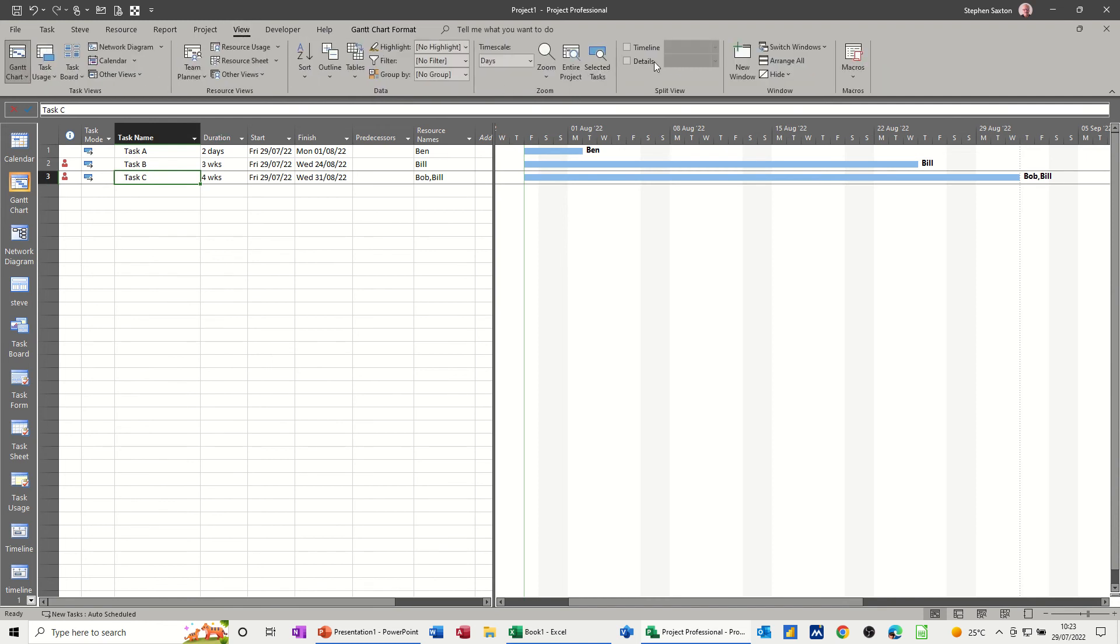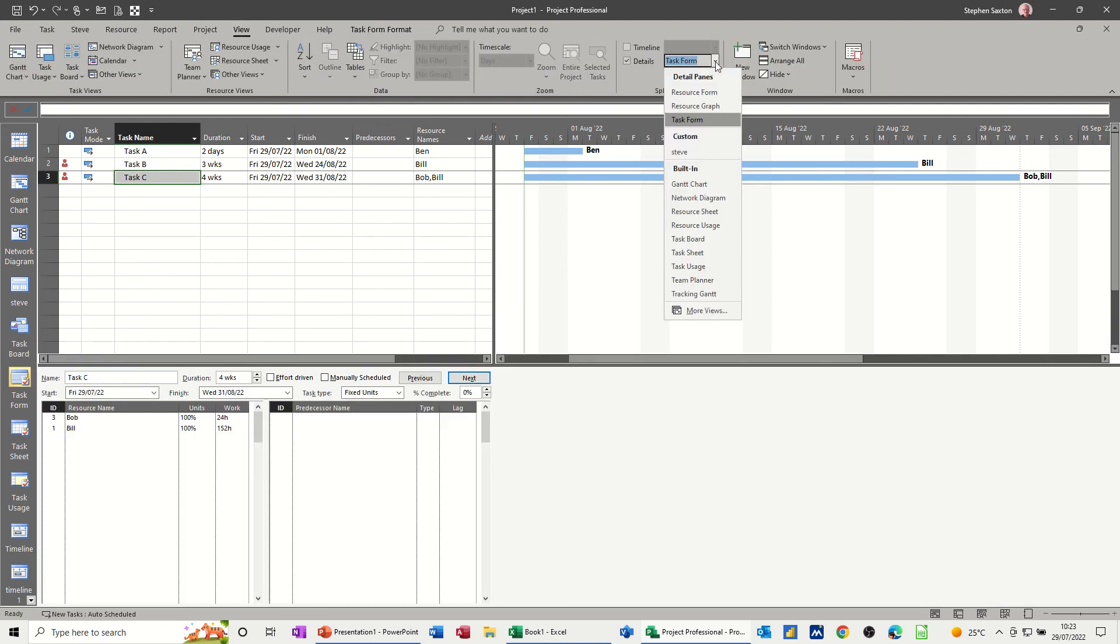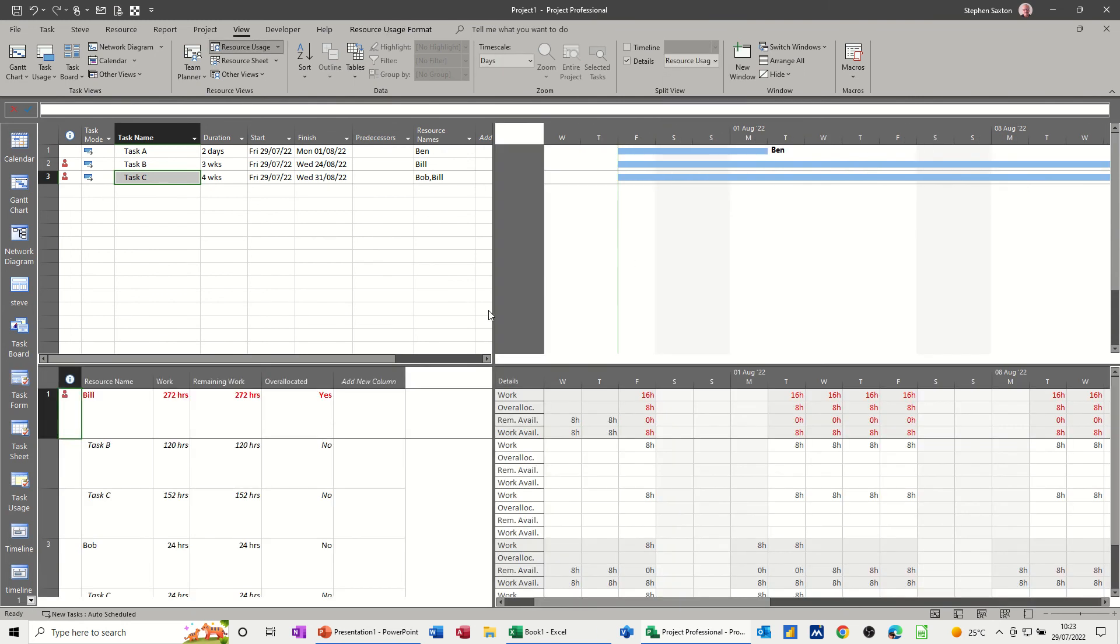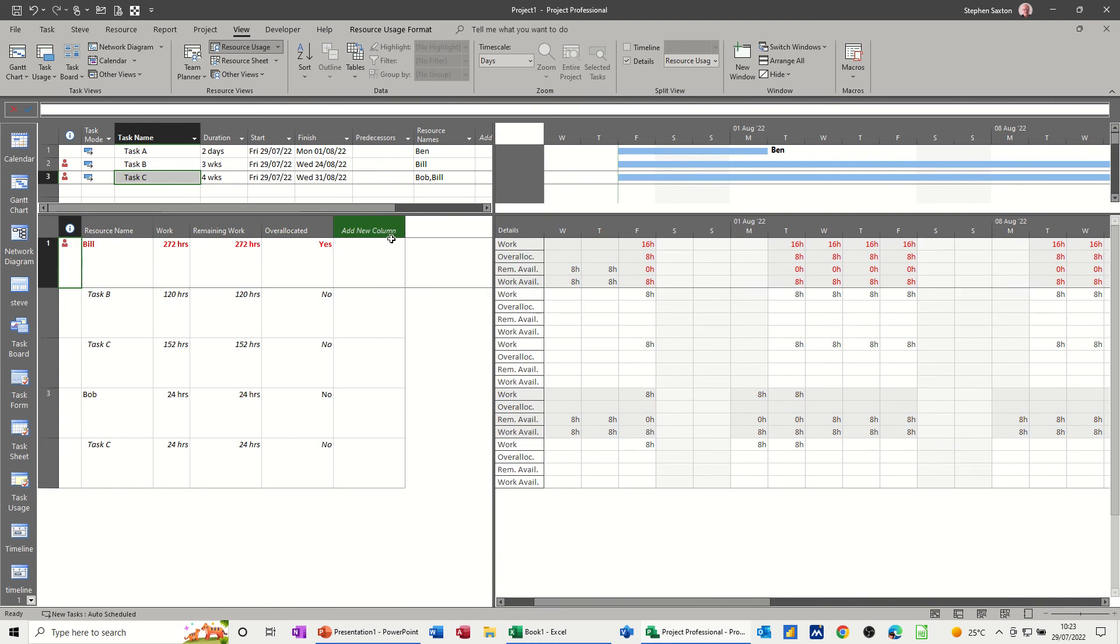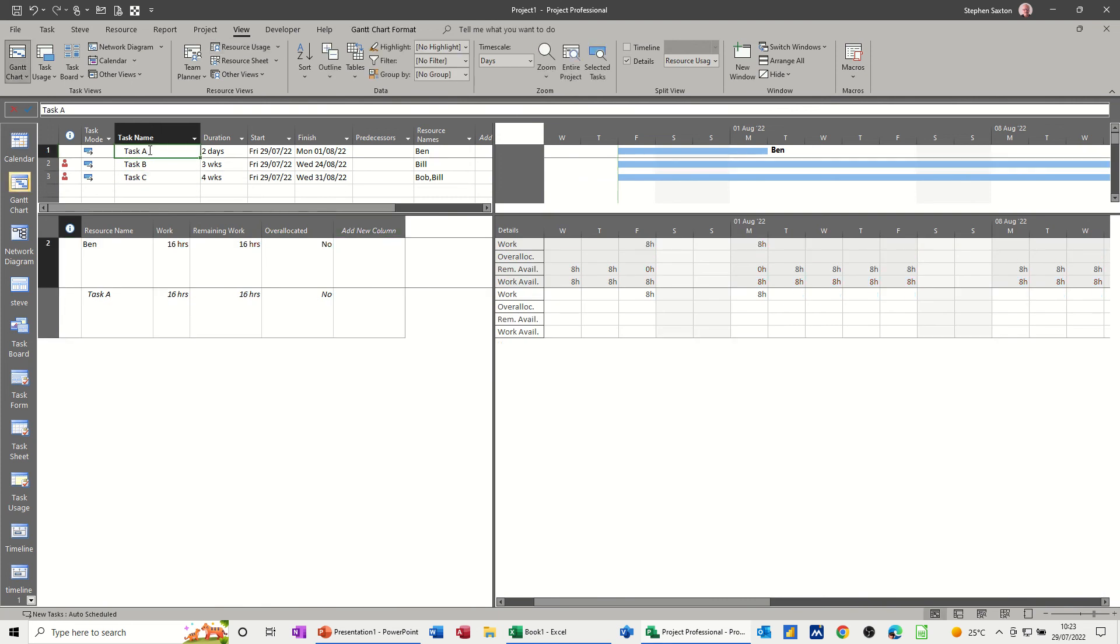So if I split this screen, if I go view and tick details, I can put that resource usage at the bottom, and move this up a little bit. And then what this allows me to do is just click on individual tasks. So everything on there is okay.